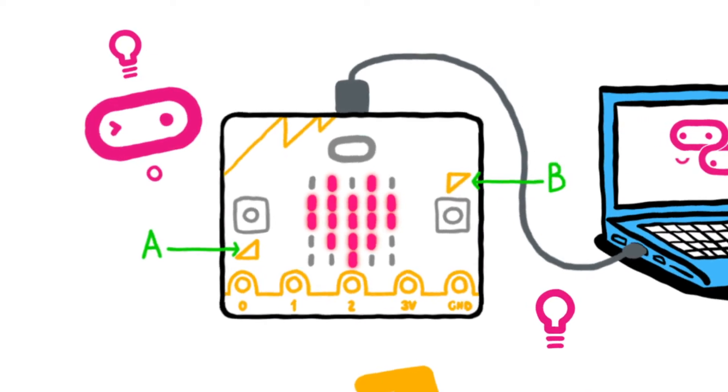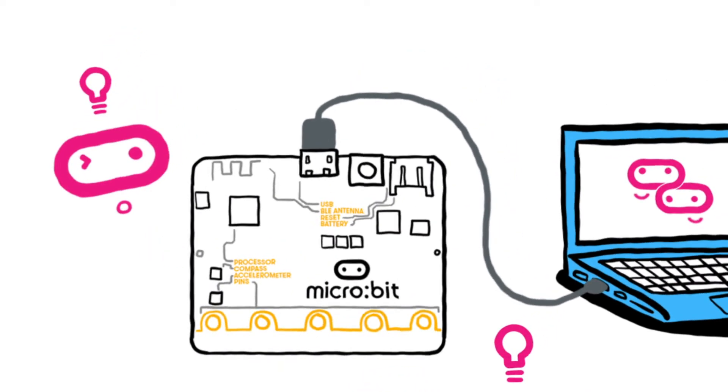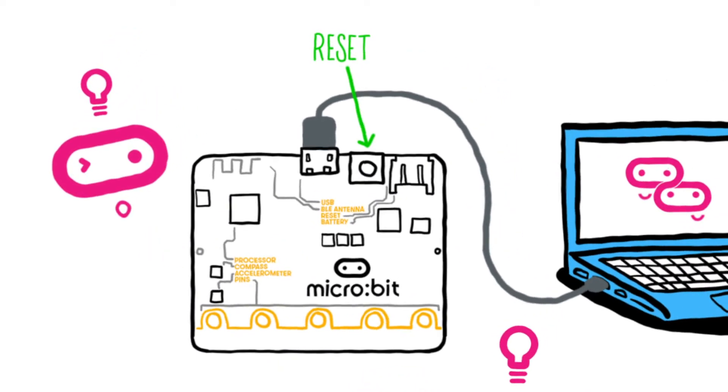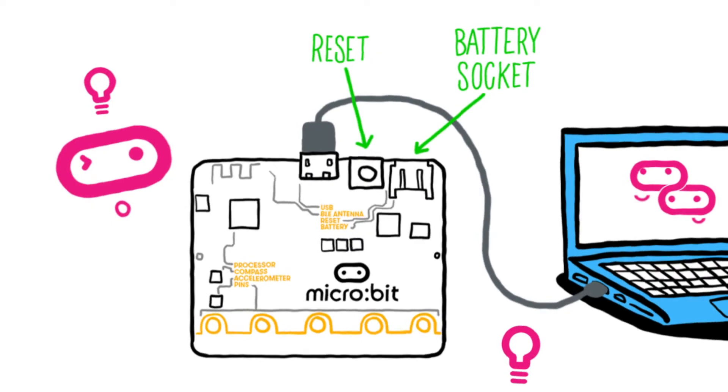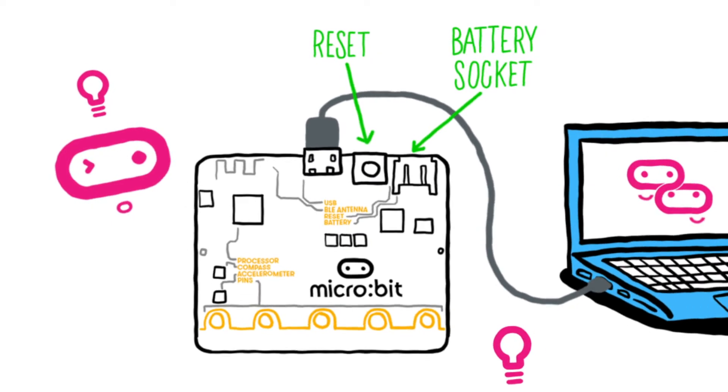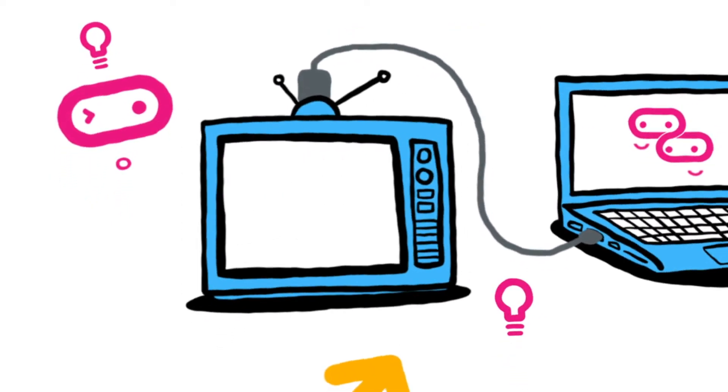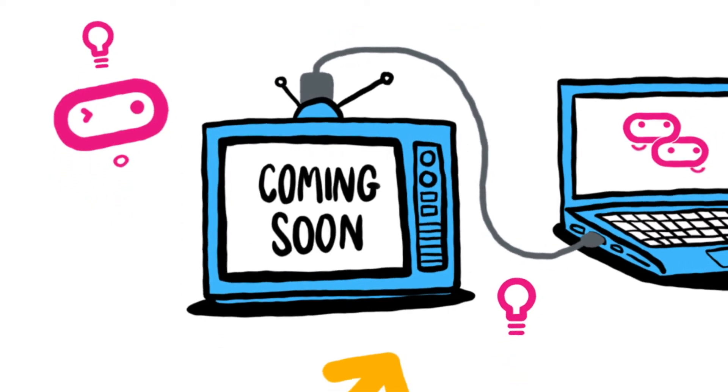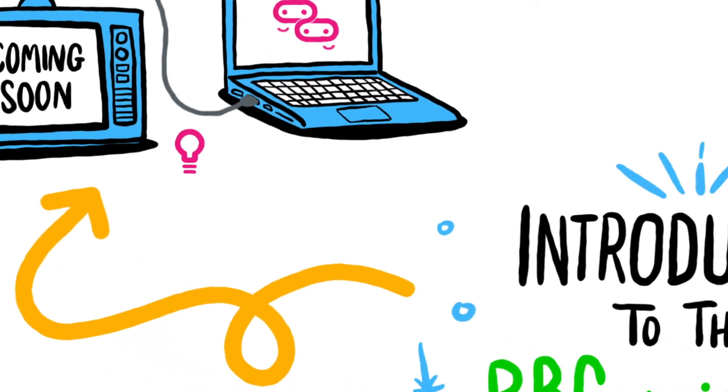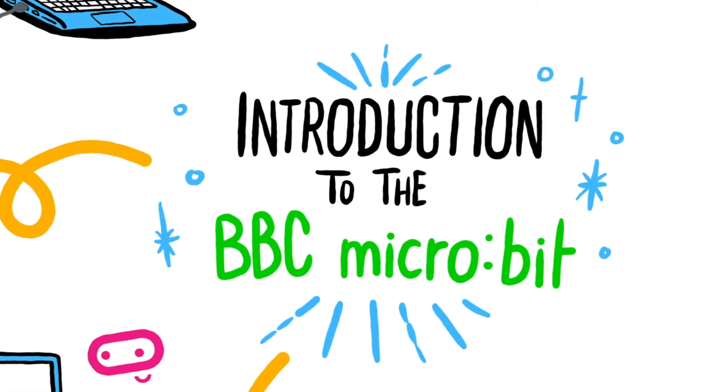On the other side you will see a reset button and a small socket to plug in a battery pack. We explore the processor and other features in further videos in this series.